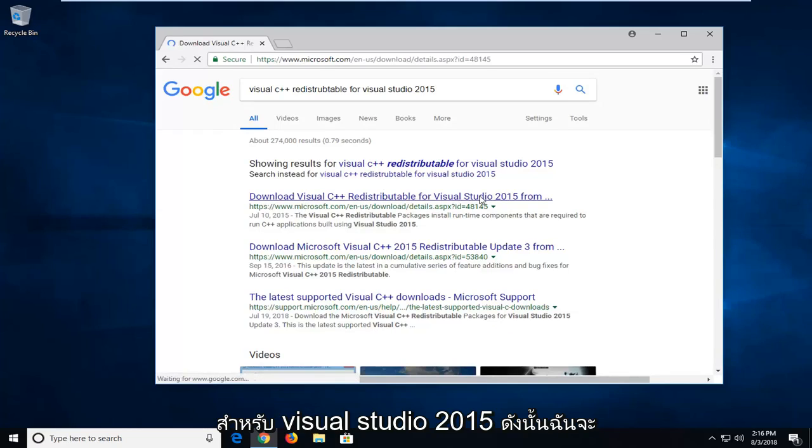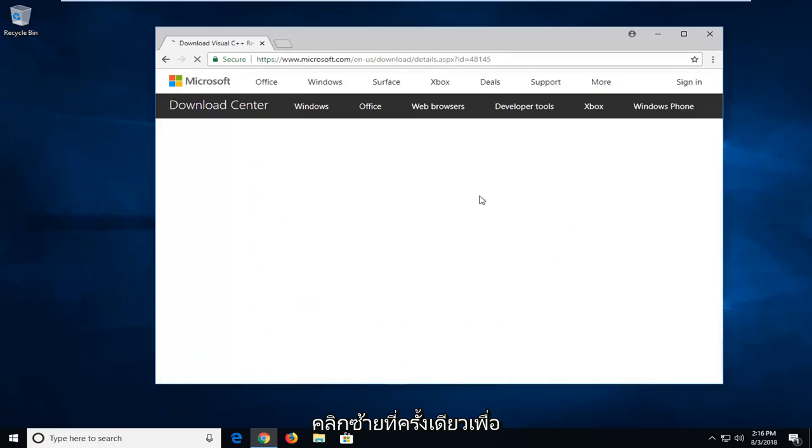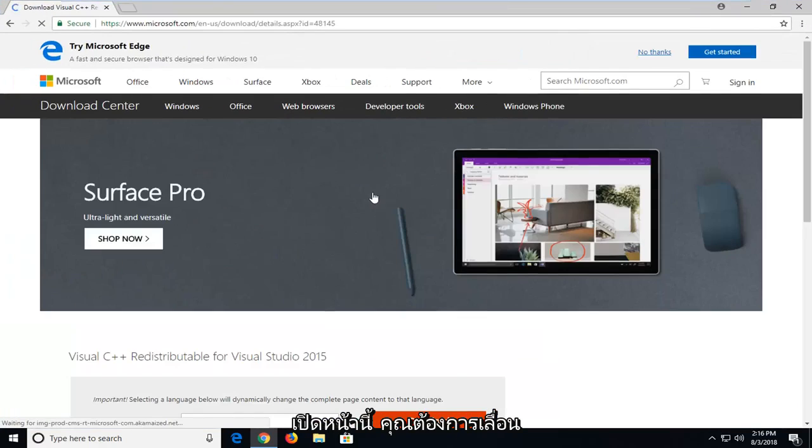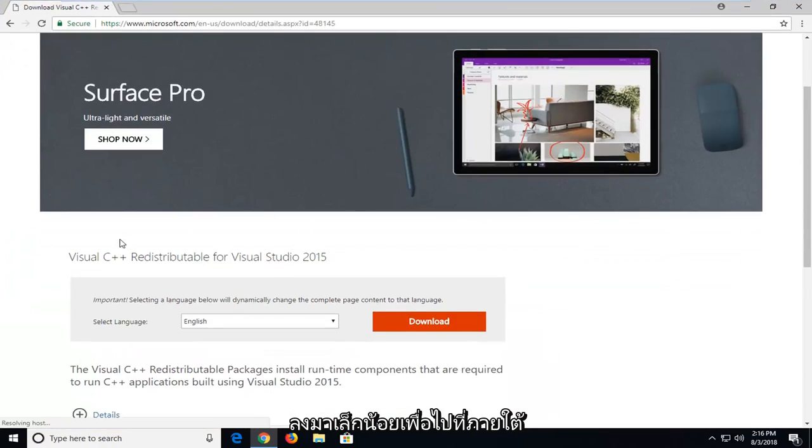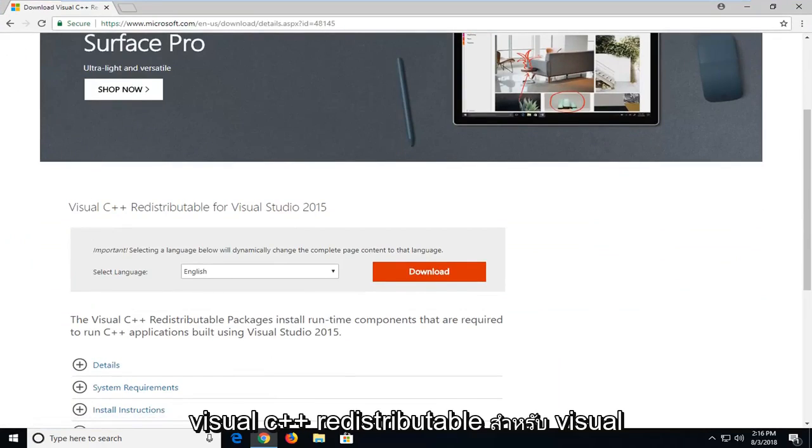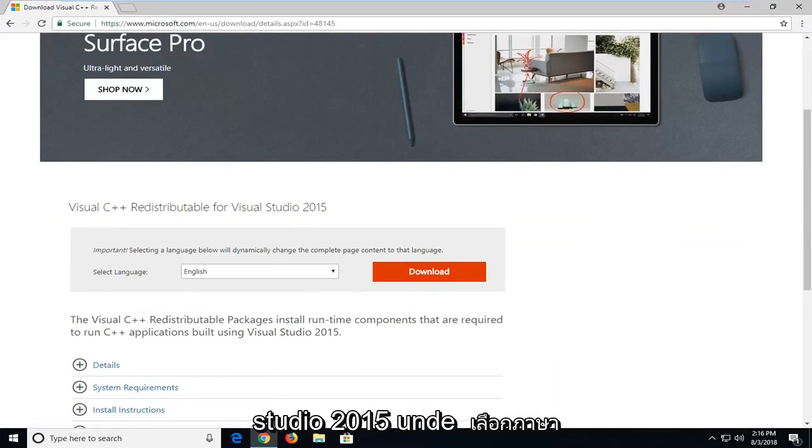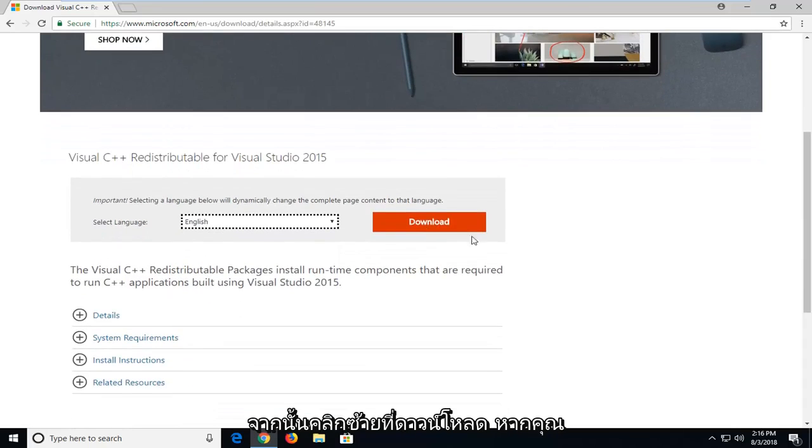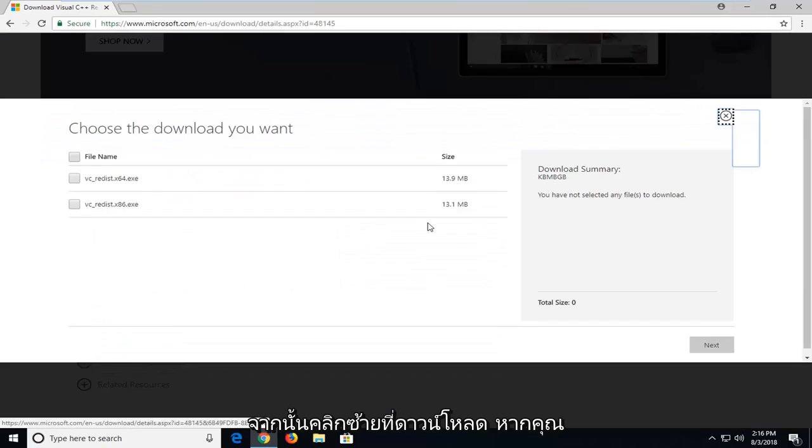I'm going to left-click on that to open the page. Scroll down to the section underneath 'Visual C++ redistributable for Visual Studio 2015'. Under 'Select language', make sure it's the correct language, then left-click on download.